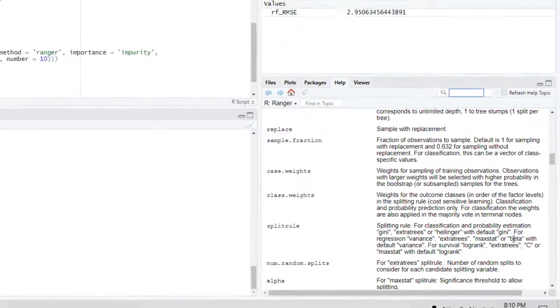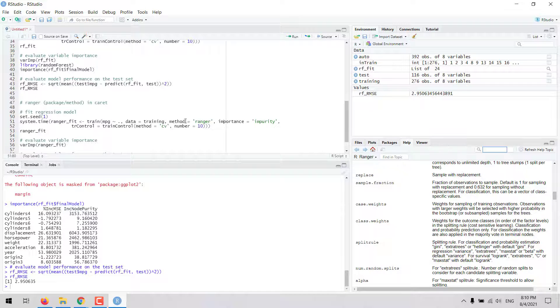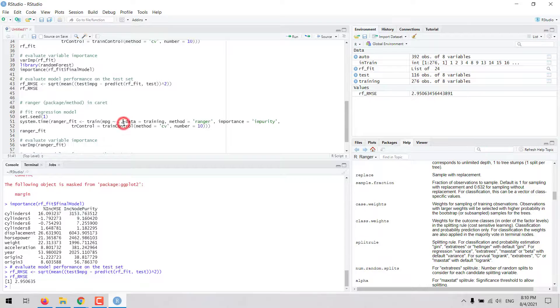maxstat, or beta. For now, we can run this algorithm like this, we can set the random seed again.